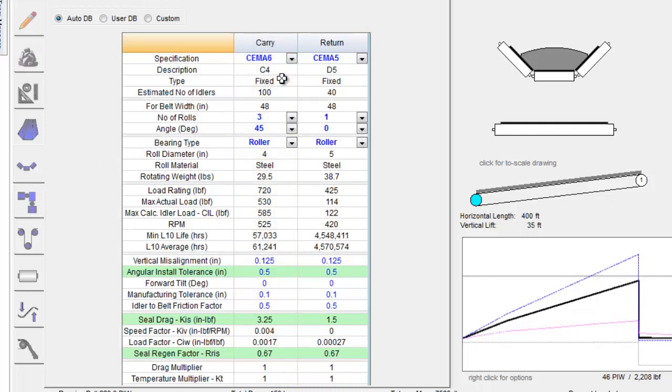If other variables of the program are changed, the idler information will be adjusted in order to correct the conveyor.